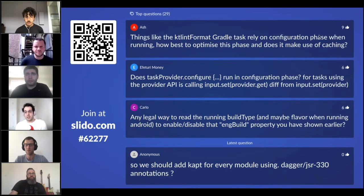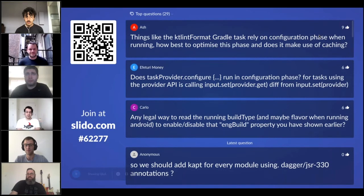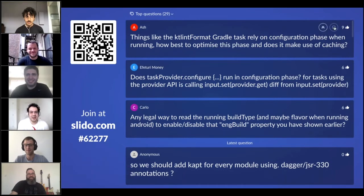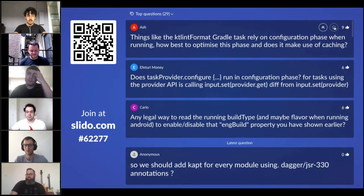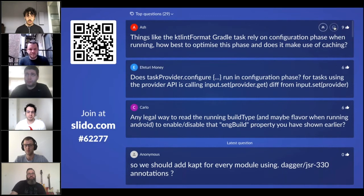One thing I forgot to mention: the Gradle configuration phase is not cacheable as of now — it's coming but not yet available. That means when you add a module, you're impacting every single task you run on Gradle. Even on a clean build you're impacted, which is why monitoring configuration time is important.